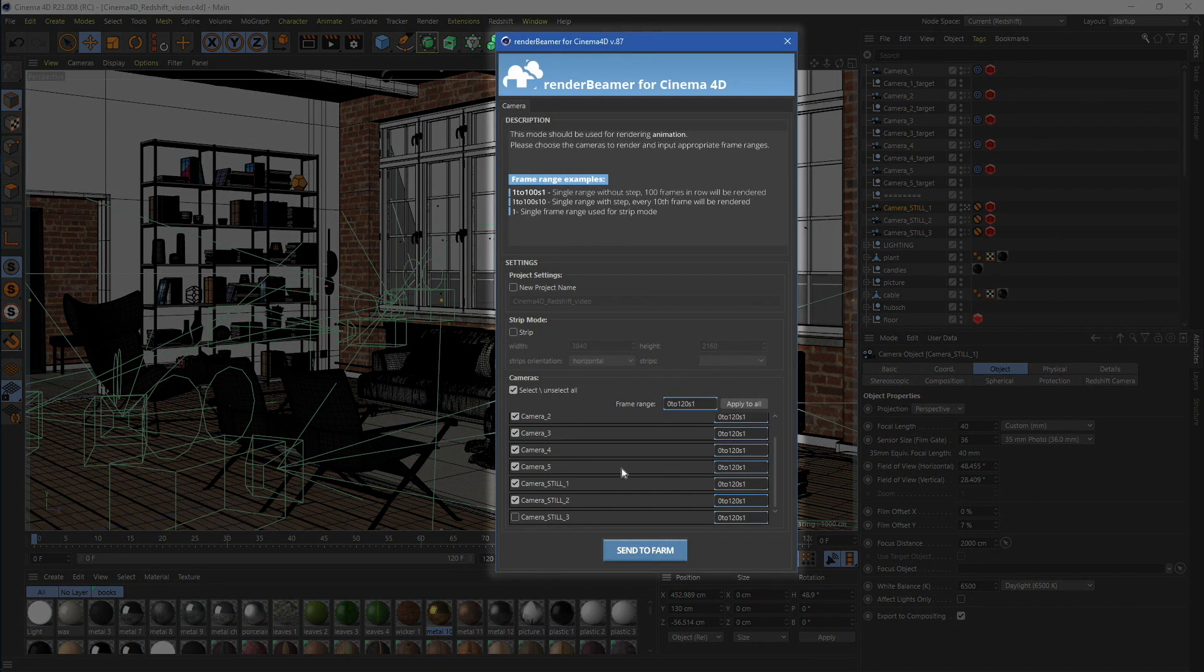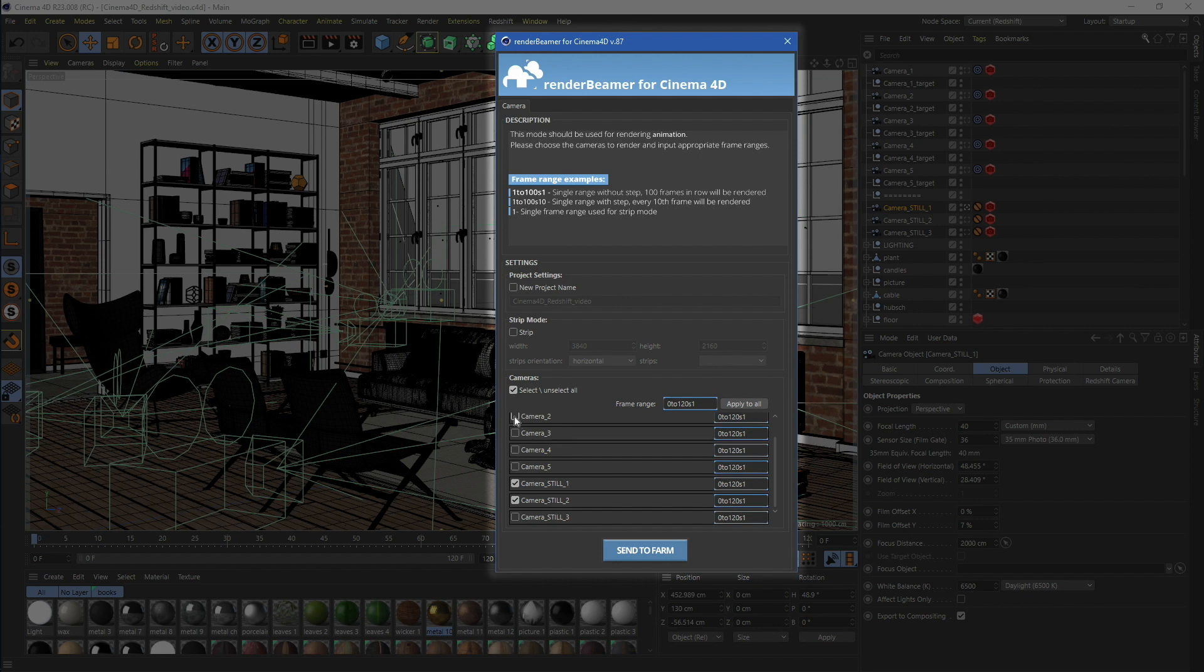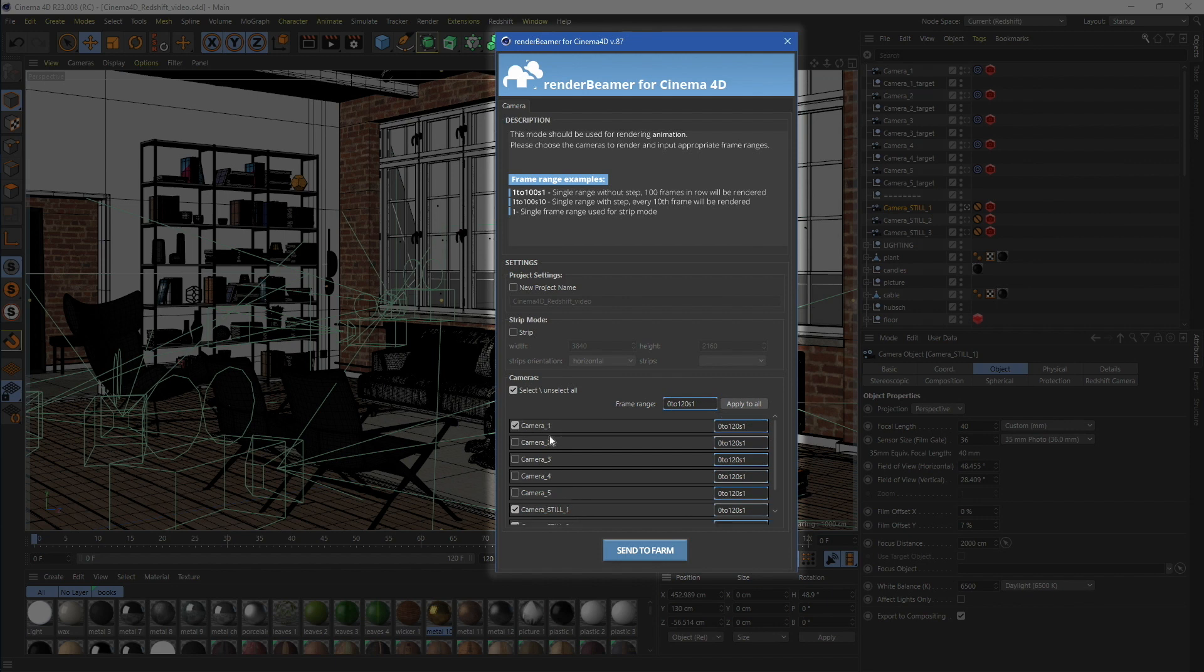To proceed with rendering, just leave the checkboxes on for all the need cameras. Next, set Render Range to a single frame. You can use any frame from Project Frame Range.